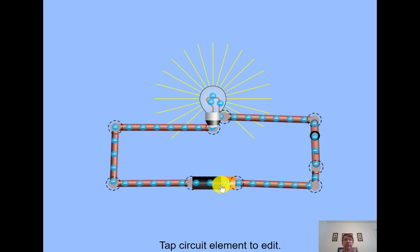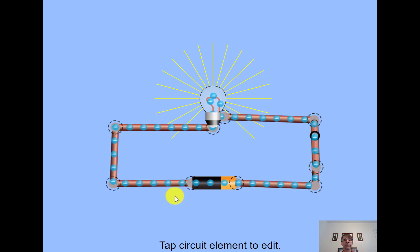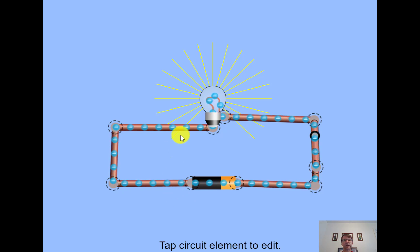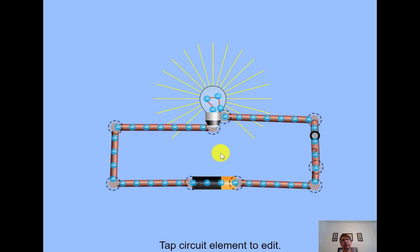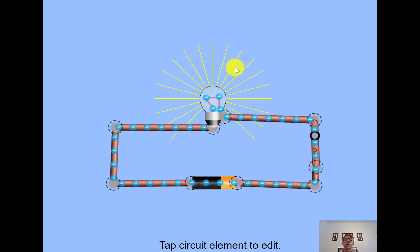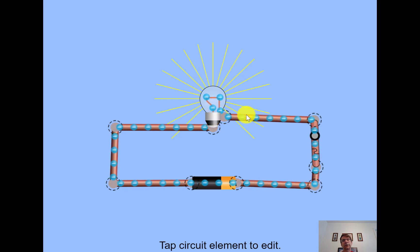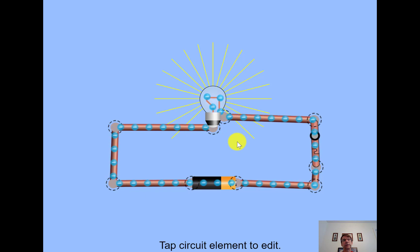What's happening is the electrons are moving around in the circuit — that's the flow of charge. As they go through the light bulb, there's friction there. We call that resistance. We'll define that in a little bit. And then the light bulb gives off light — it's a conversion of electrical energy to light energy.